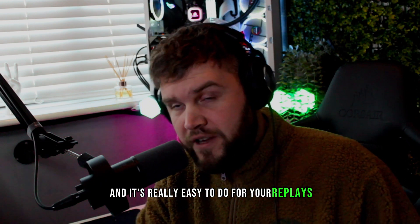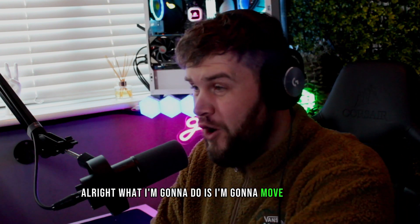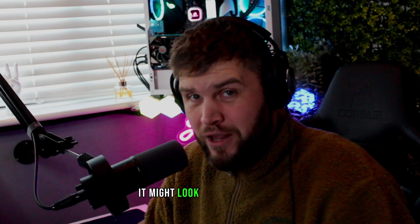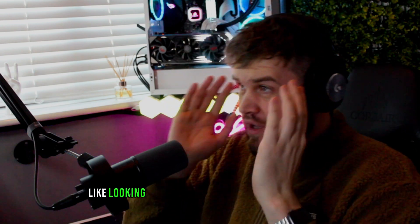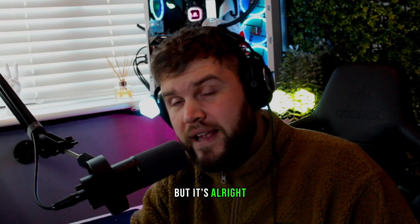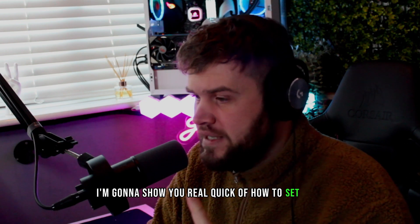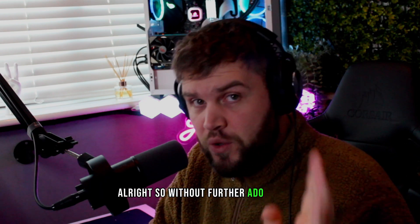It's really easy to do for your replays. What I'm going to do is I'm going to move OBS up here. It might look a little bit weird, like looking through one window to another window to another window, but it's all right. I'm going to show you real quick how to set it up.